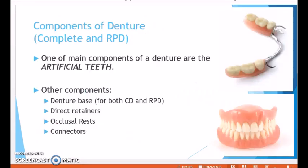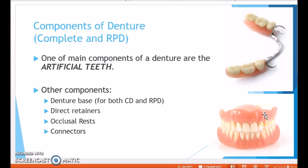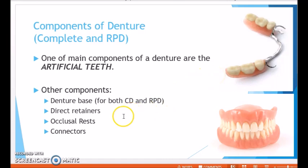Now, what are the different components of dentures? One of the main components is the artificial teeth. Other components include the denture base — the pink acrylic base of a complete denture that mimics the gingiva — and the denture base for removable partial dentures. There are also direct retainers, also called clasps, connectors, and occlusal rests, which are all part of a removable partial denture.